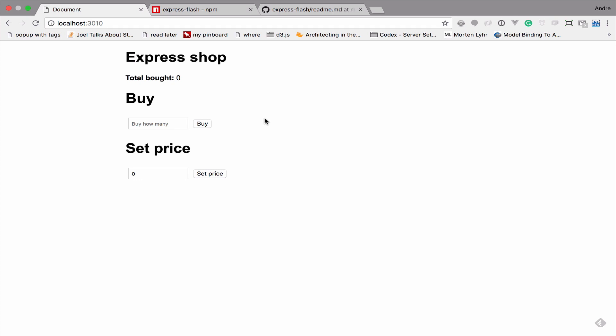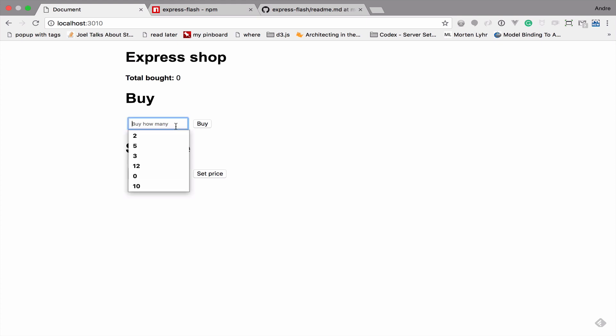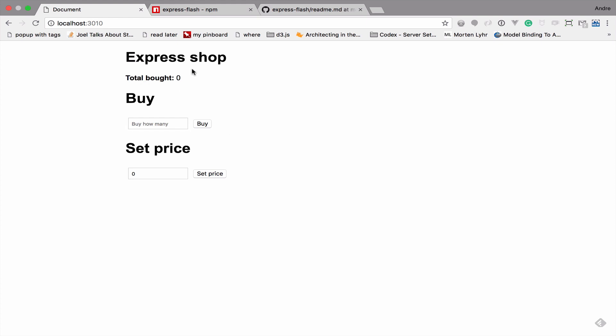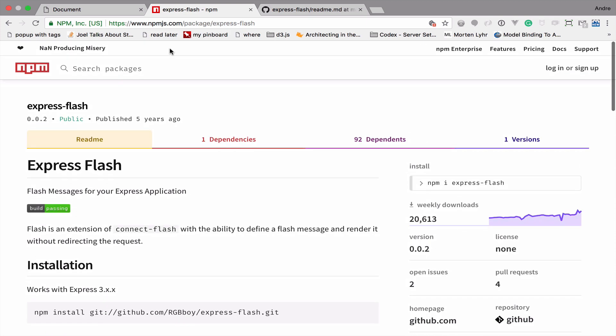In this episode we're going to look at flash messages - the easy way to put information on the screen. These little messages give user feedback. For instance, currently if you click buy, nothing happens because the price is not being set, but the user gets no feedback on why they can't buy anything. We're going to add a flash message when a user clicks the buy button and the price hasn't been set, using the express-flash module from NPM.